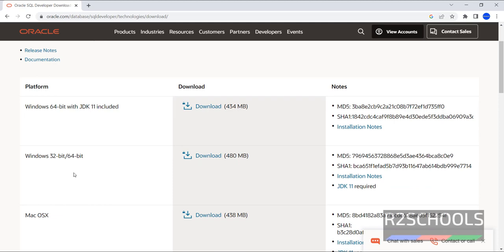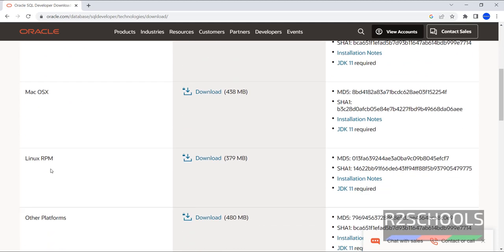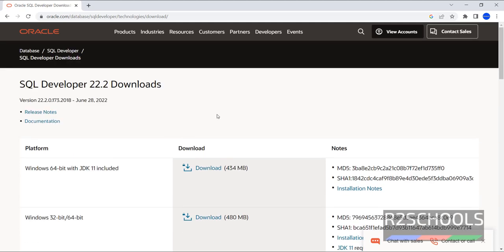We have different platforms: Windows 64-bit, Windows 32-bit, Mac OS, Linux, and other platforms. We are going to install SQL Developer on Windows 11 operating system. Then click on this first link, Download.